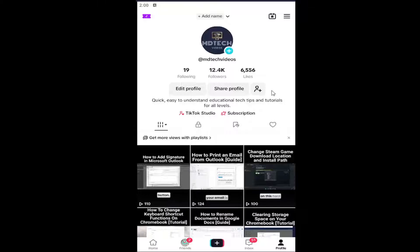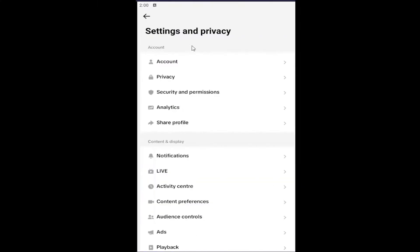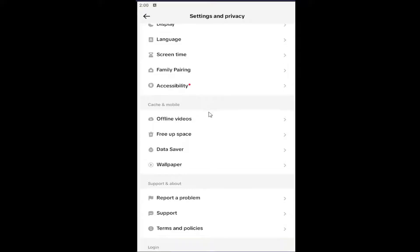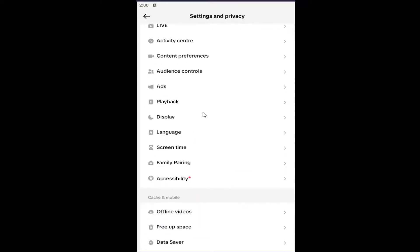All you have to do is open up your TikTok profile. Select the profile icon at the bottom right to open up the profile page. Select the hamburger icon at the top right, left click on it, and select Settings and Privacy. Underneath Settings and Privacy, you want to scroll down. Underneath where it says Content and Display, select Screen Time.